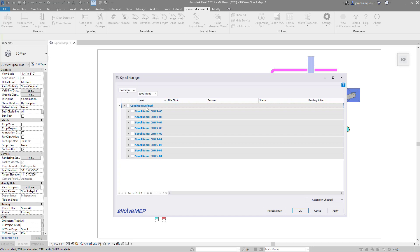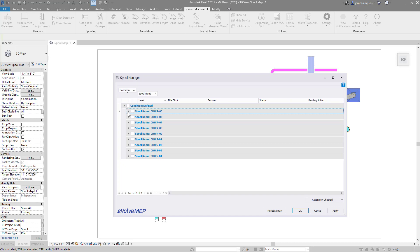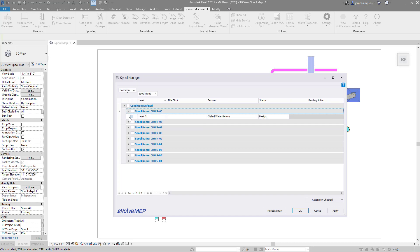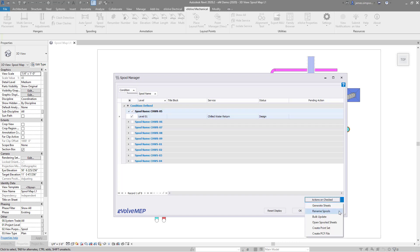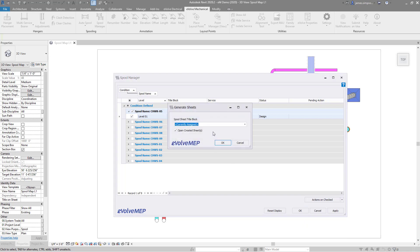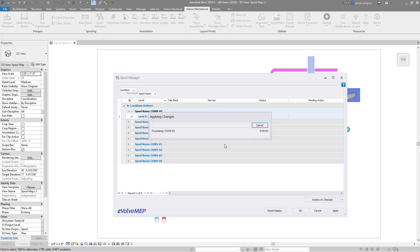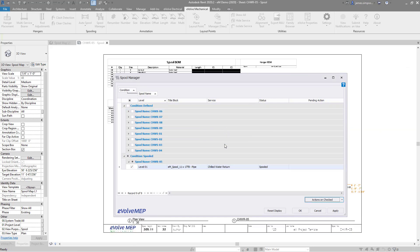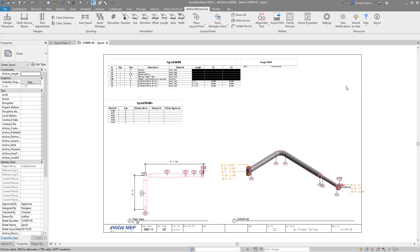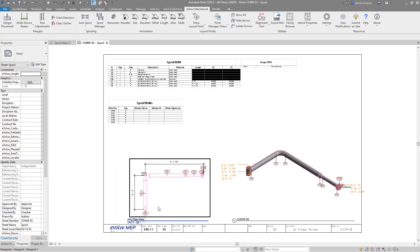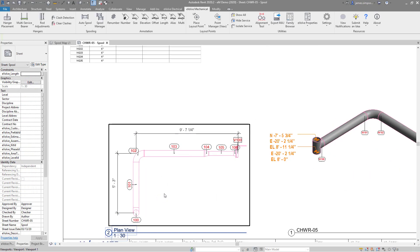You have many options here, including renaming, PCF export, and generating sheets. Note that evolved spool sheets are plant grid and BIM 360 compatible, and also include views, schedules, annotation, and dimensions.